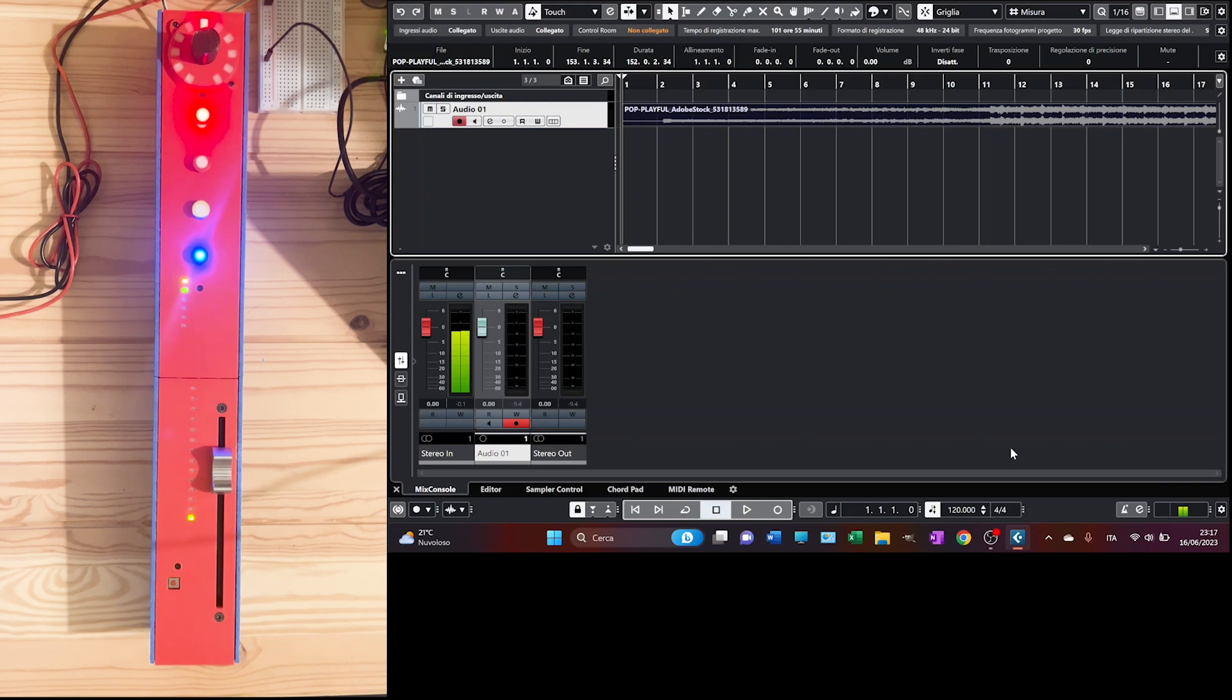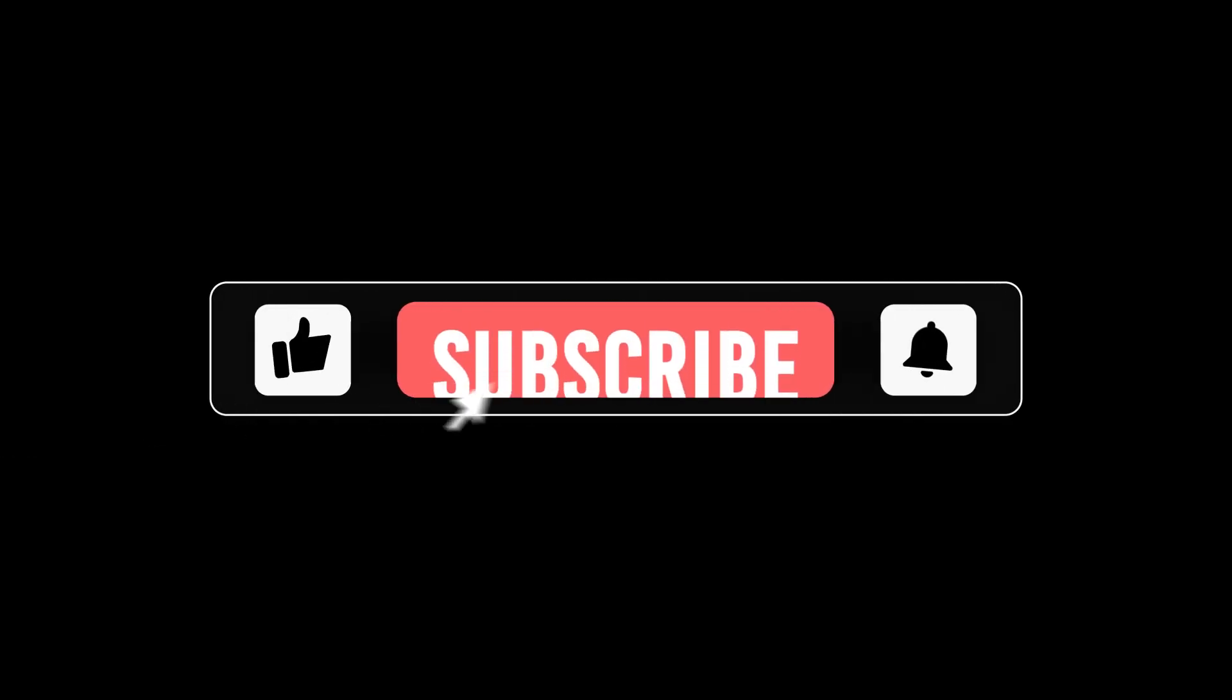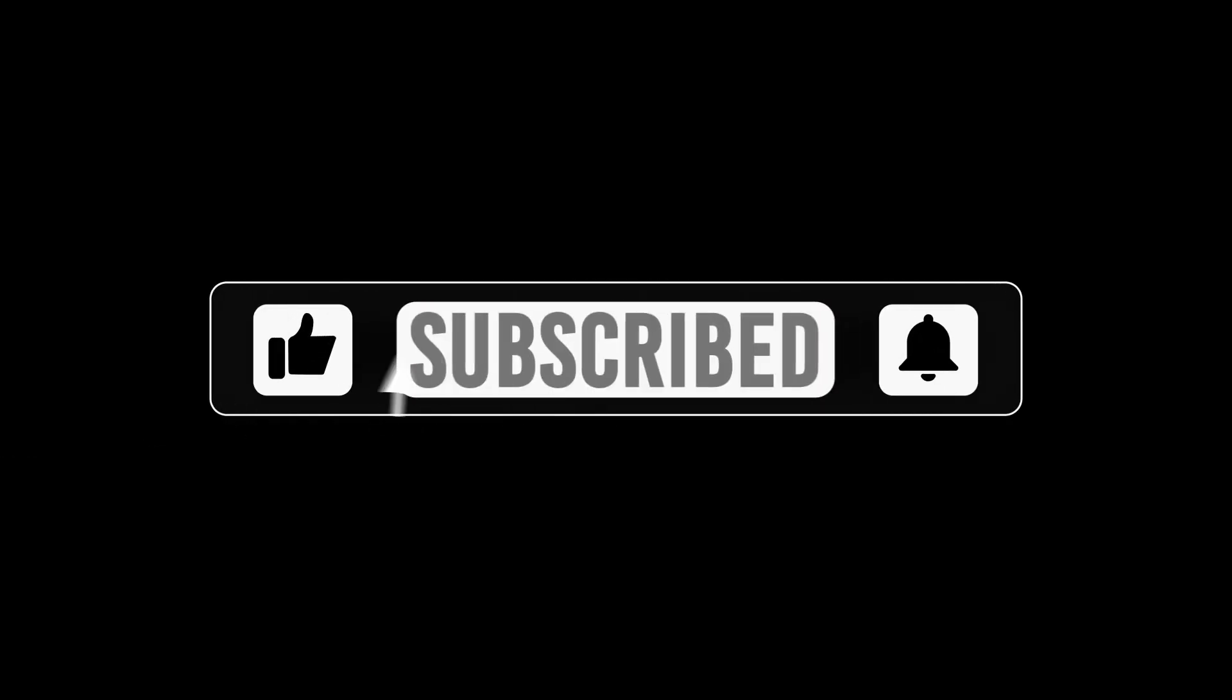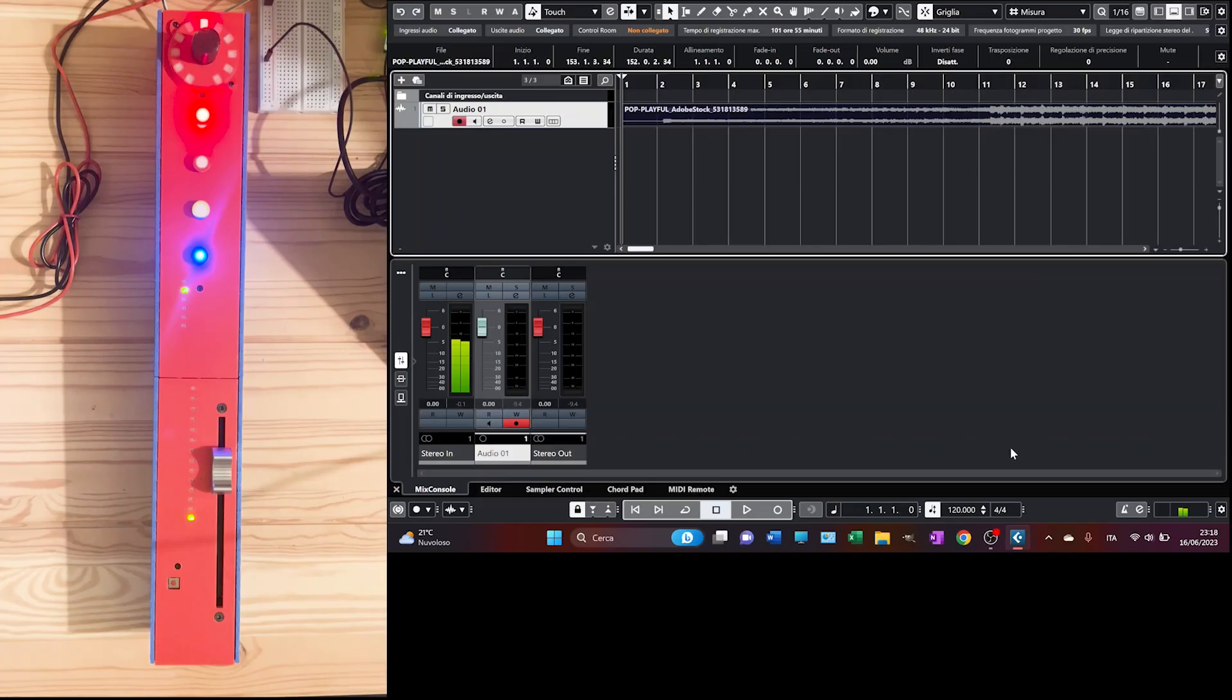As usual, before starting the demo, I really would like to ask you to subscribe to the channel in order to support my work, to give a thumbs up to the video if you like it, and to hit the bell to stay tuned. So let's go.